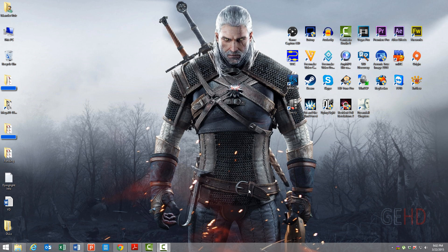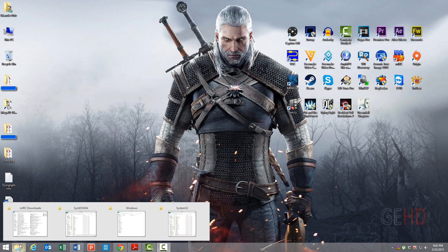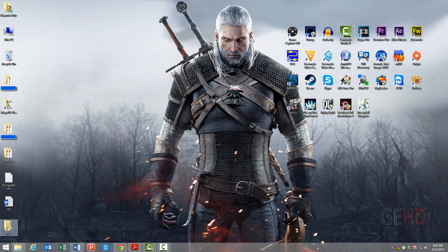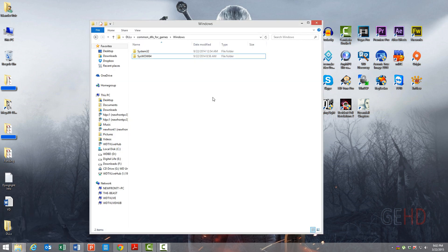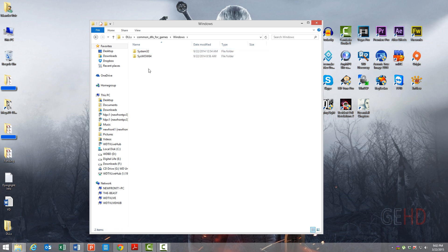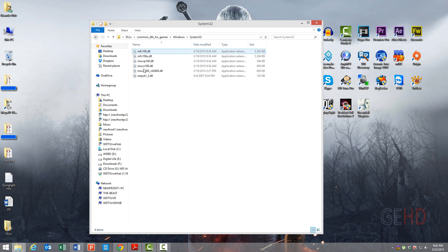You're going to download a file containing the most common DLLs used for games. This file, listed in the video description, contains a folder called Windows, and that Windows folder contains folders named System32 and SysWOW64, each containing a few DLLs.